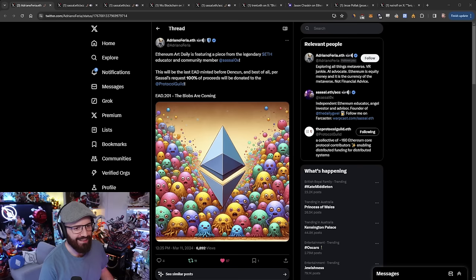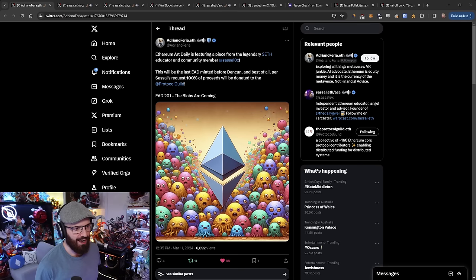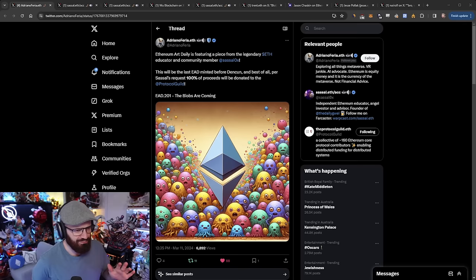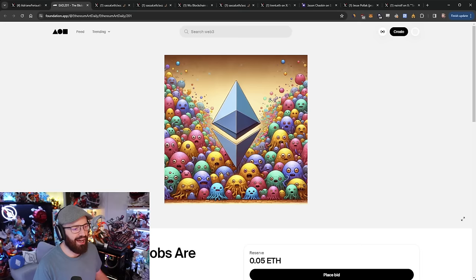Before we jump into the news over the last few days, I wanted to shout out that Adriano, who runs the Ethereum Art Daily Initiative, is featuring one of my AI-generated pieces as part of his collection. This is the one I've titled The Blobs Are Coming. It's got an ETH logo in the middle with a bunch of blob-like monsters surrounding it, obviously because Denkun is going live very soon - less than two days now from time of recording.